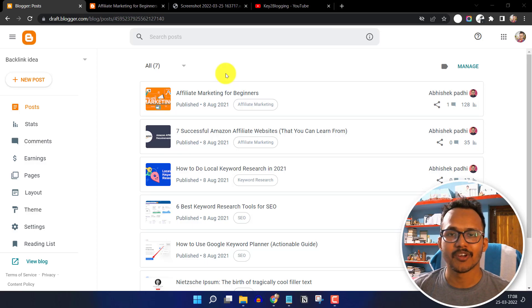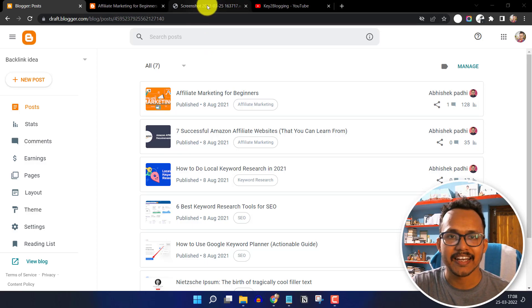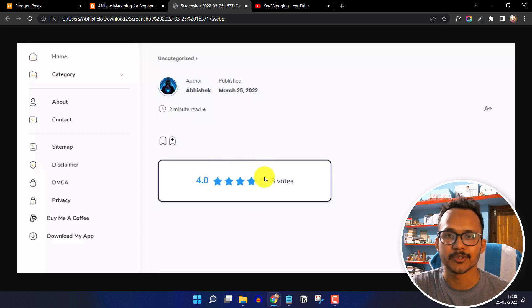Hello everyone. Welcome to Key to Blogging, and in this video I will show you how you can add a star rating wizard like this to your blogger website.